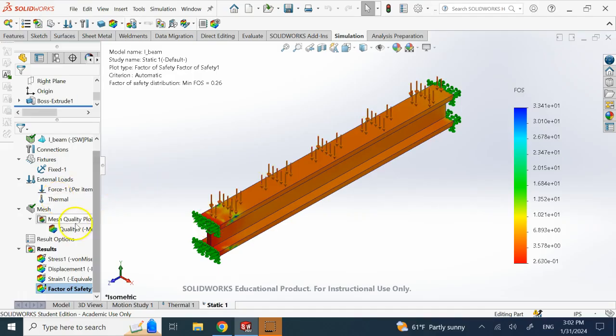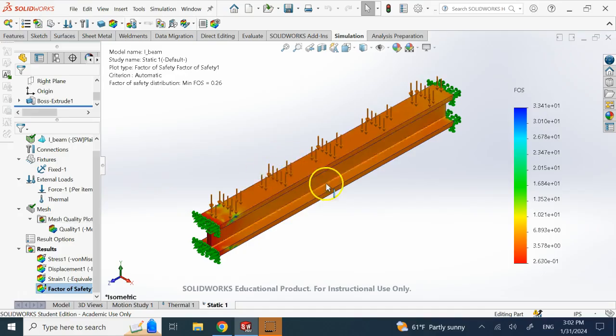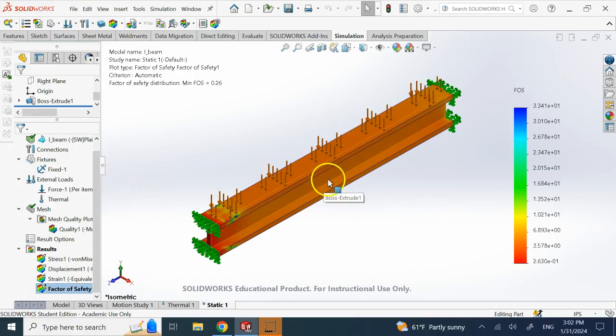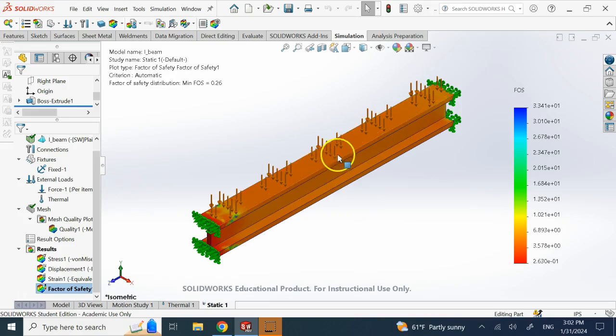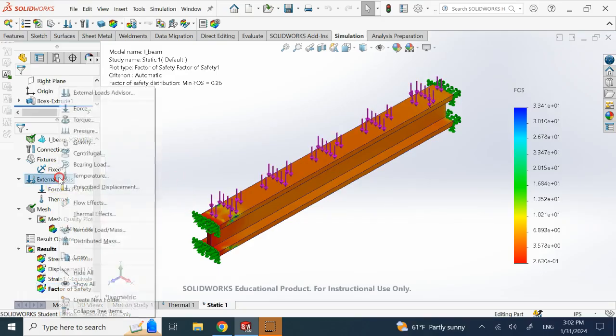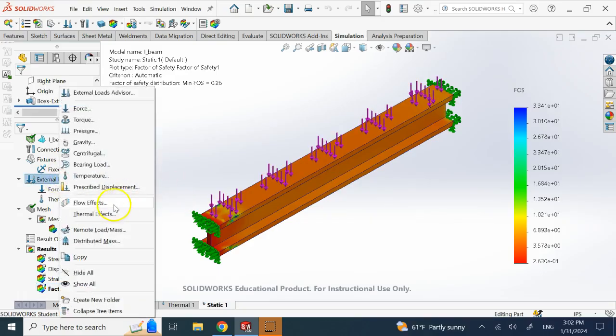And if you did flow analysis also, and that flow might apply some force onto this beam, let's say you are targeting this beam with some water jet or anything else with some fluid flow or there is a static fluid on it, you can also right click and bring those flow effects too if you have any fluid analysis.